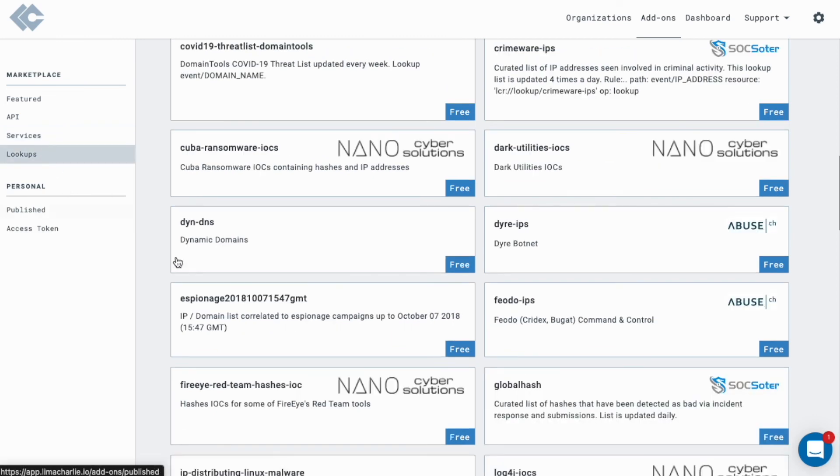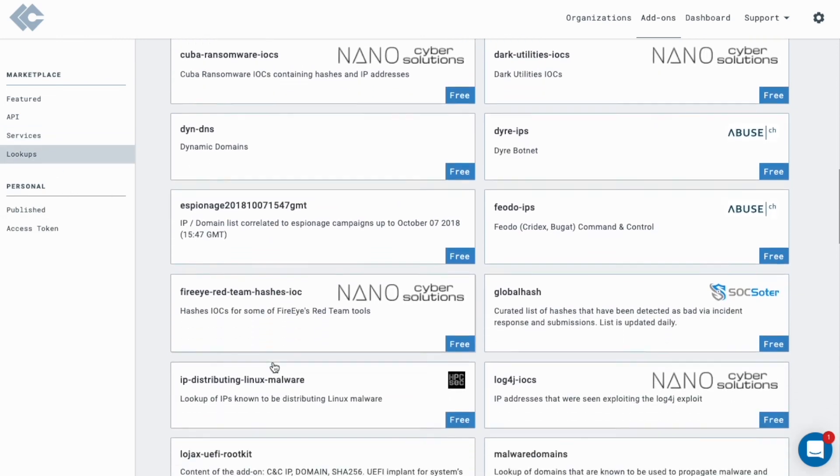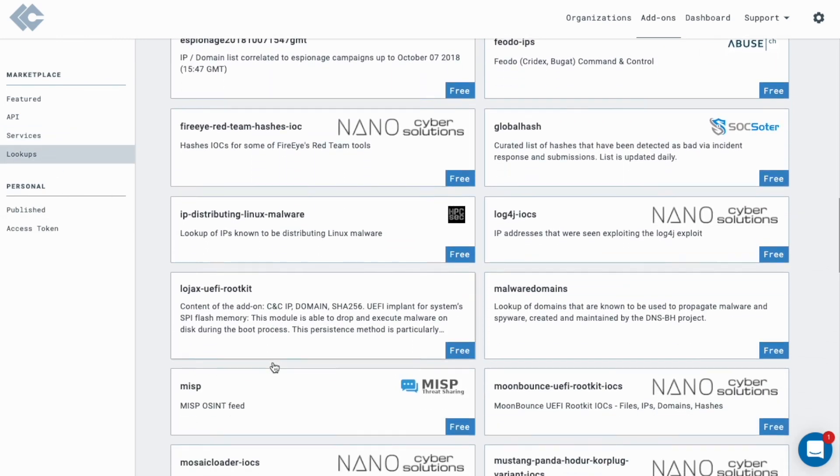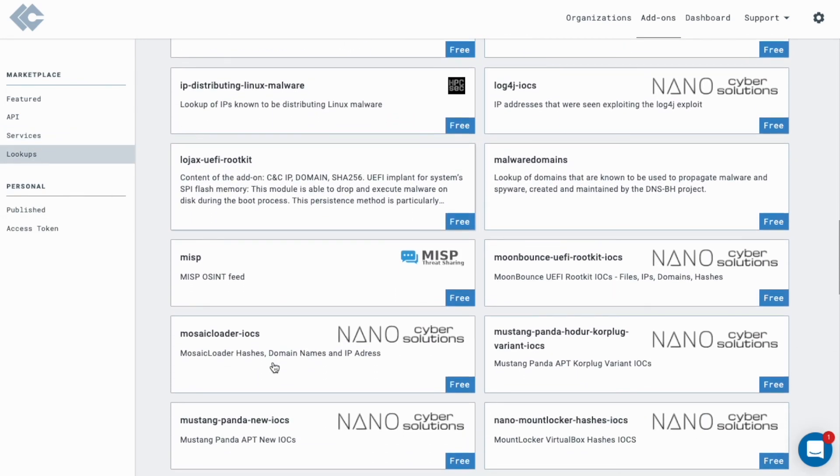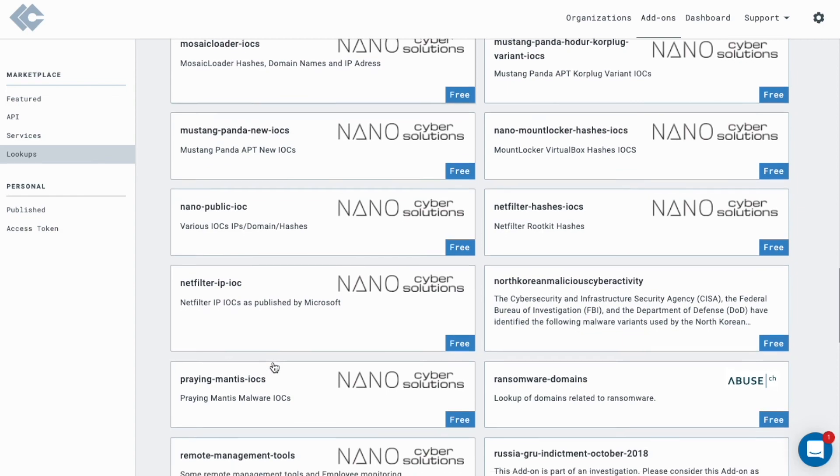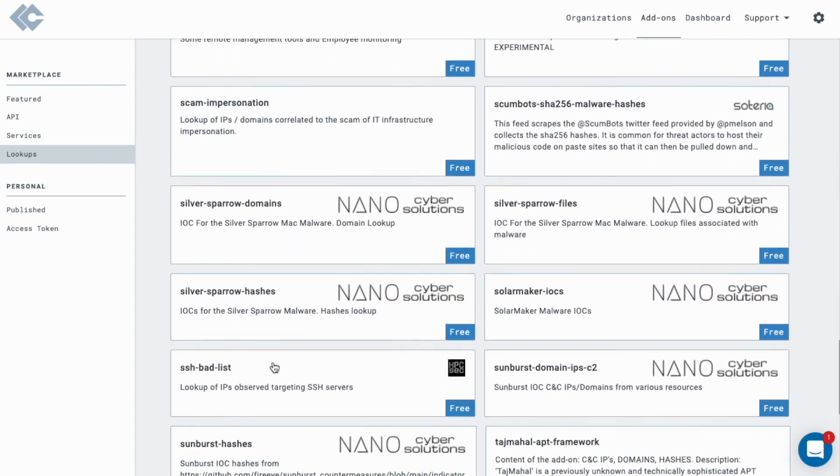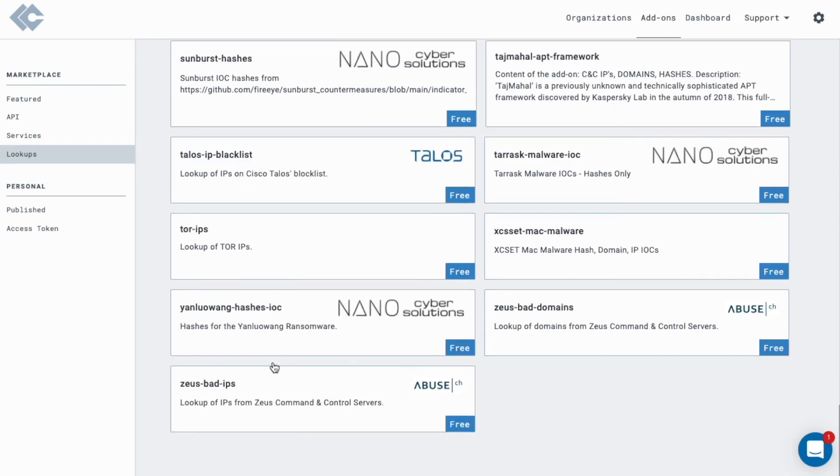Utilize integrations with Zeek, Twilio, PagerDuty, the ability to leverage threat feeds, and many other security superpowers.